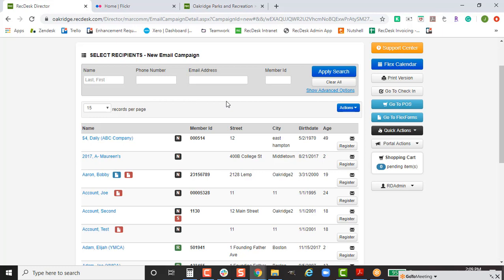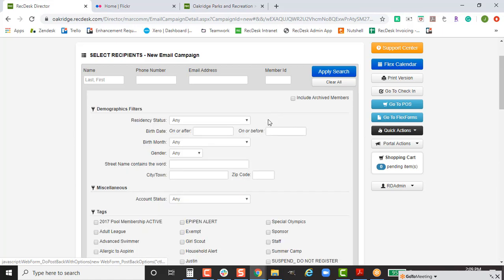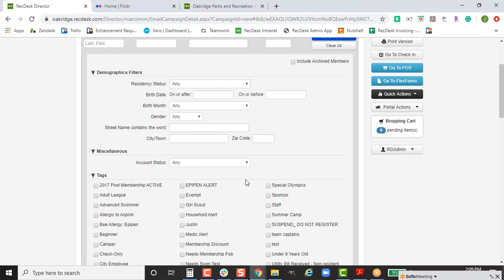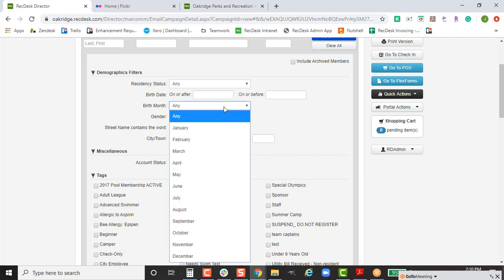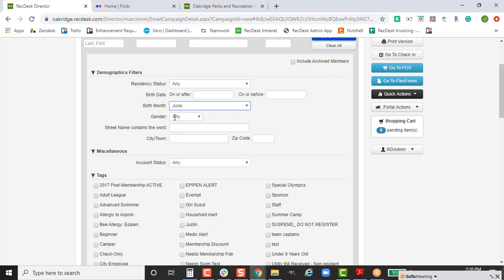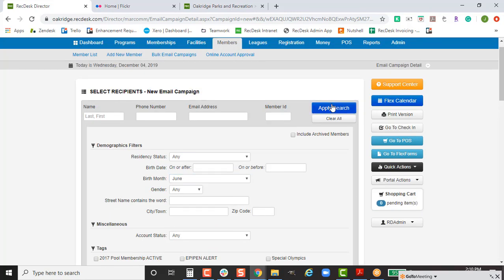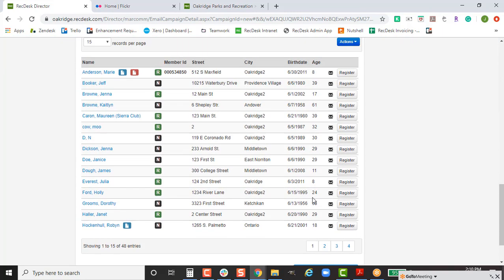For those who want to send to a filtered list, you can use the standard filters. Make sure to click Show Advanced Options, because this is where you can get really detailed. You're able to email only residents or non-residents, only people within a certain age range, or people born in a specific month. For example, if I want everyone whose birth month is June and hit Apply Search, my list filters down to 48 people with June birthdays.